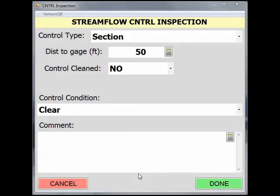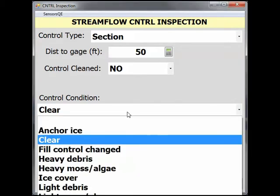Let's now assume our section control was not clear. From the Control Condition pick list, we would select the condition that most appropriately describes the situation. For this example, let's select Moderate Debris because we found a log on the section control. Descriptors such as heavy, moderate, and light for debris and algae conditions are subjective. Additional remarks should be made in the comment field — in this case, information such as diameter and length of the log. Pictures are also recommended.